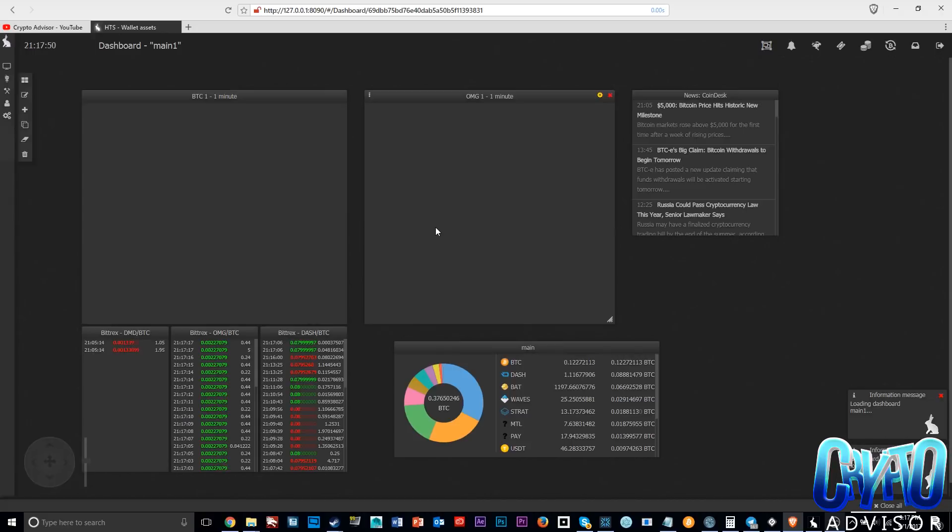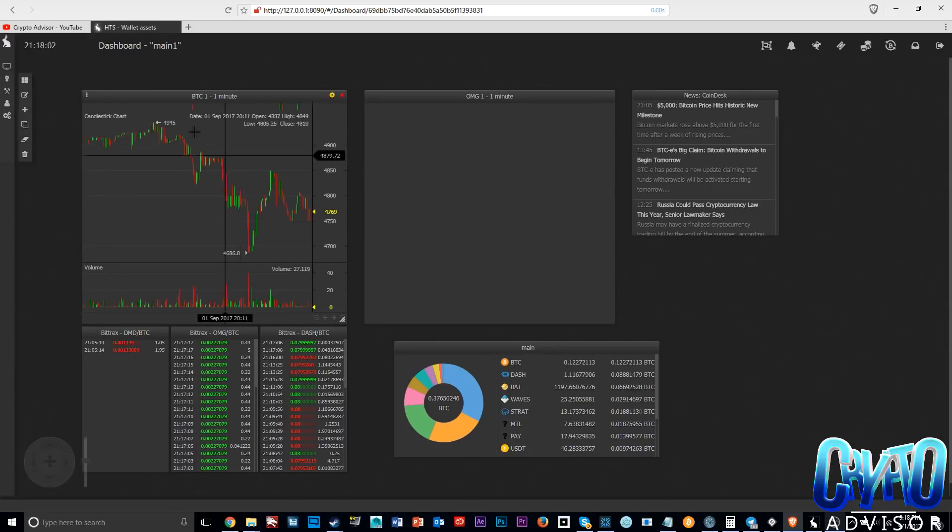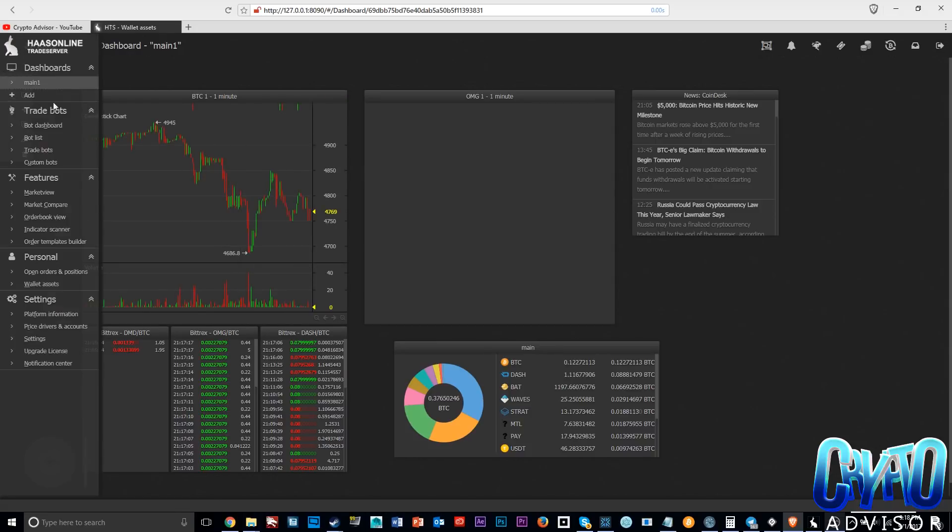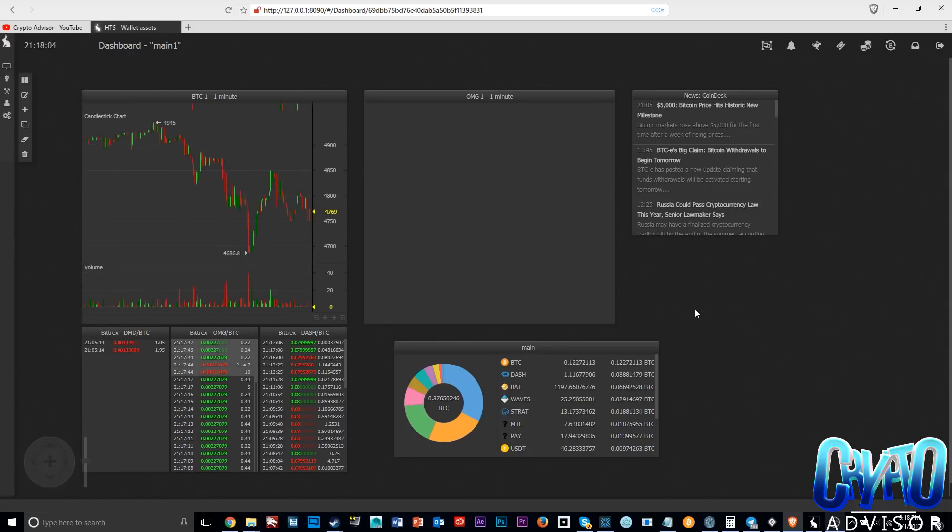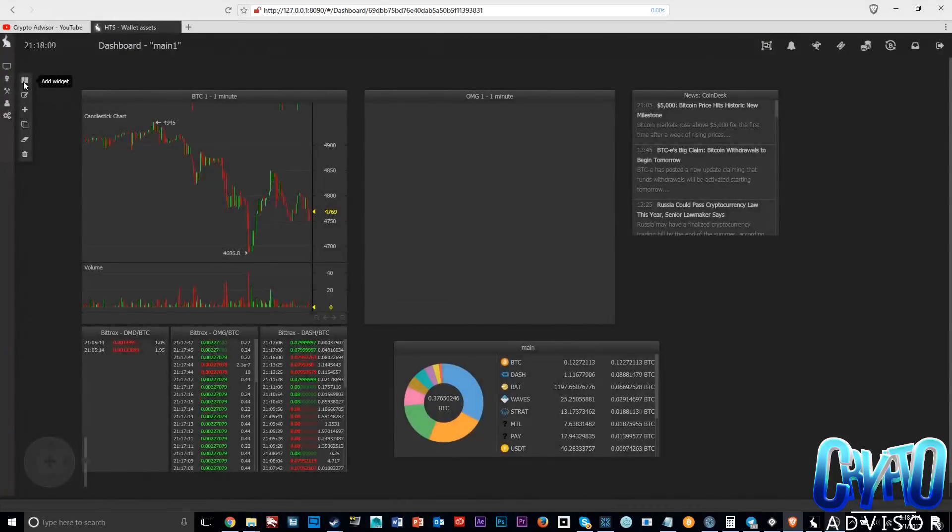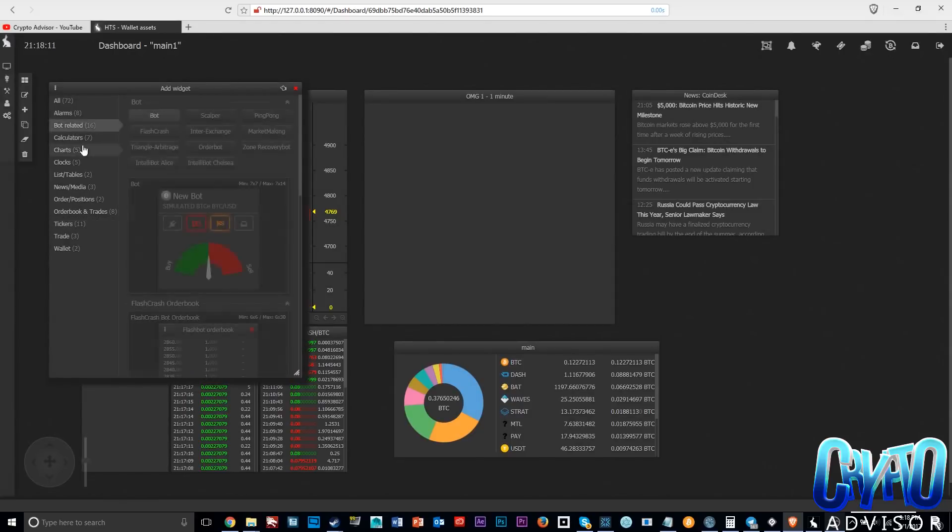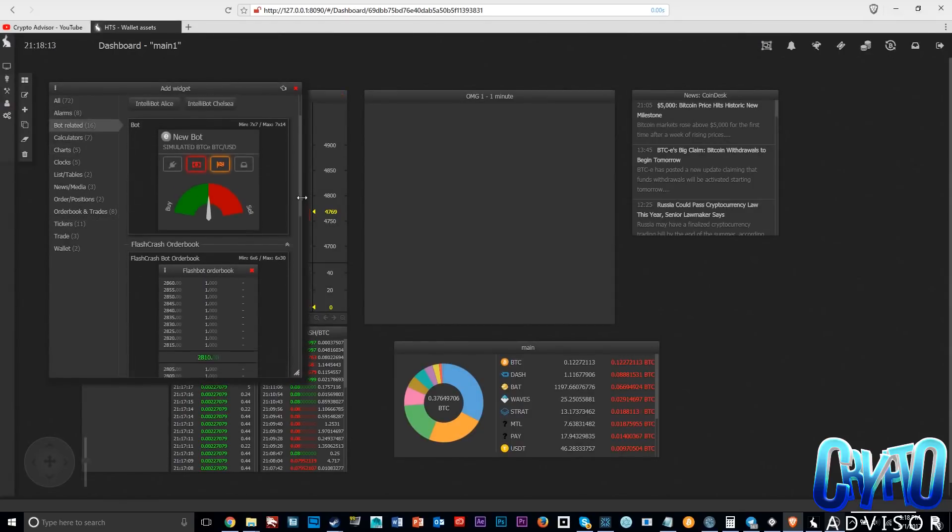One big difference between Gunbot and Haasbot is just the extent of the GUI that Haasbot has. For example, here this is my main screen that I made. This is a custom dashboard. You can literally make your own custom dashboards and completely customize it to add whatever icons you want and track whatever you want.